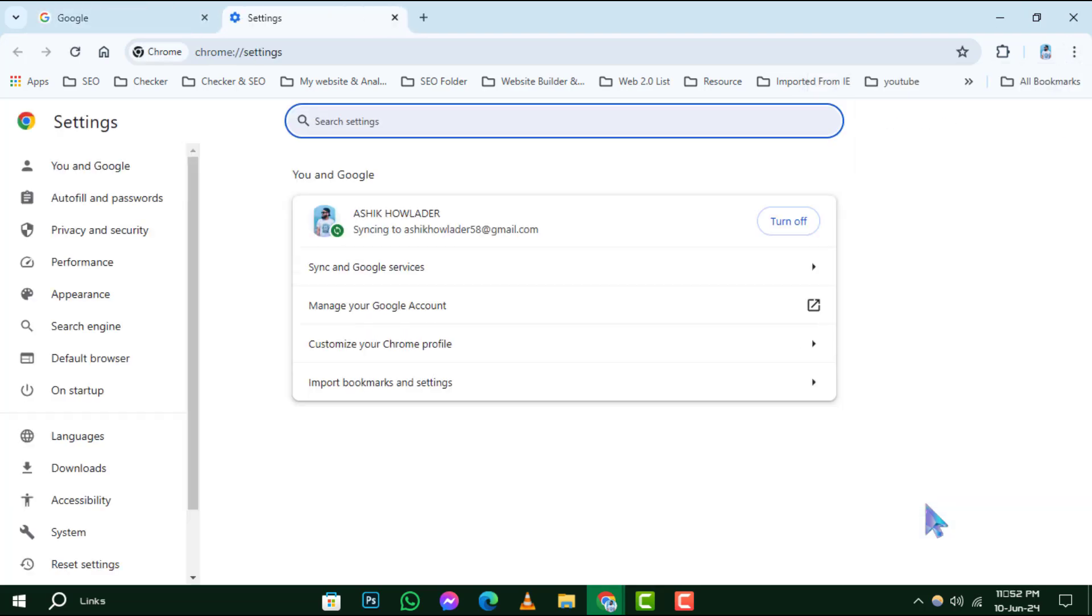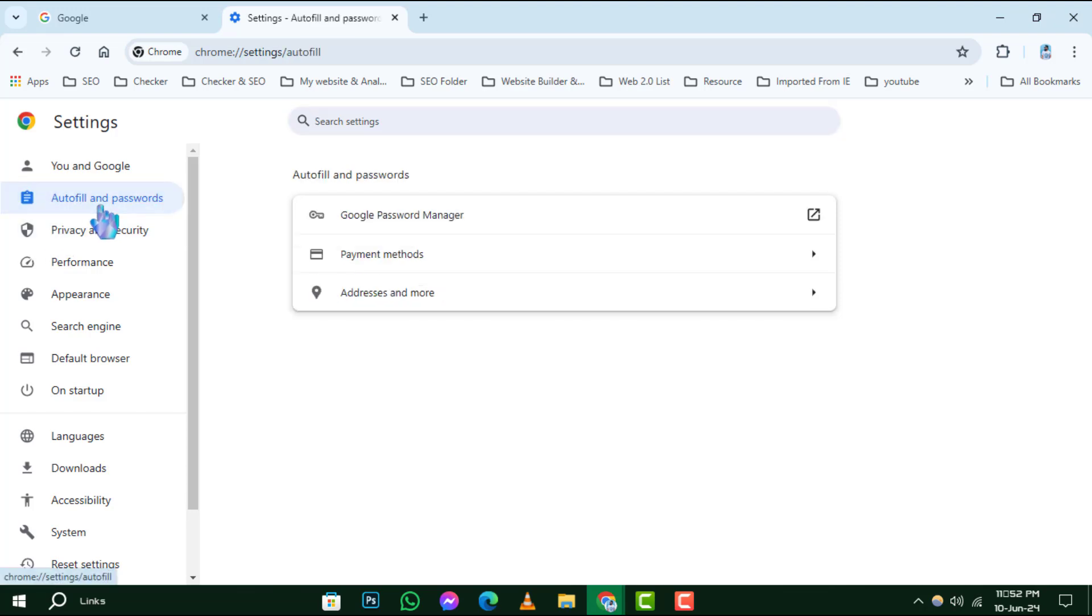Step 3. In the Settings menu, you'll find the Autofill section. Click on it to expand your autofill options, which include payment methods and addresses.